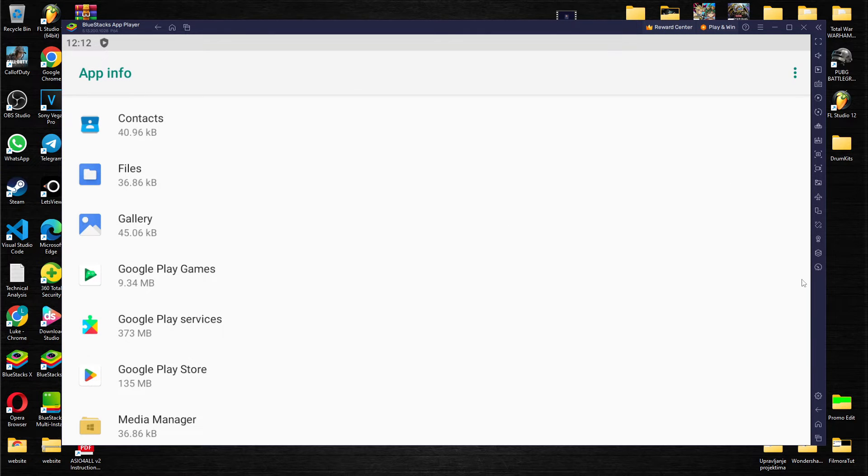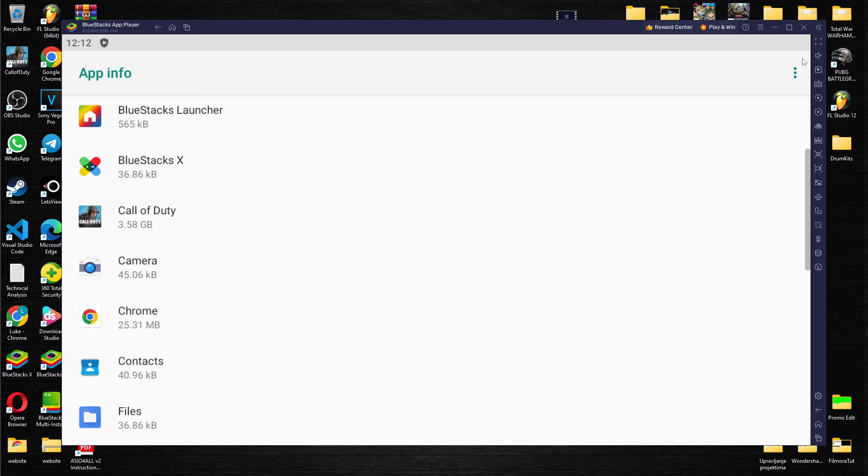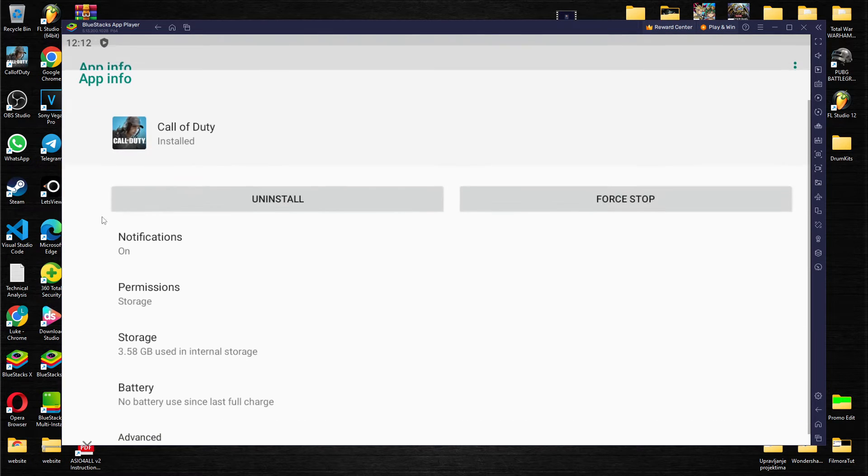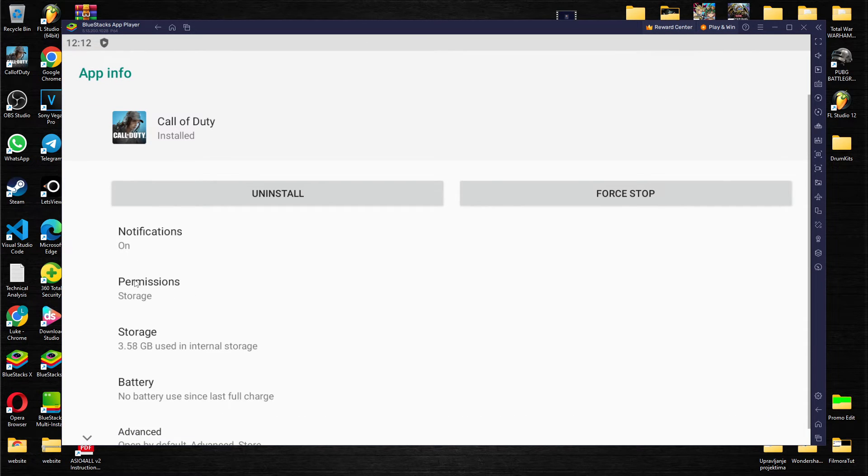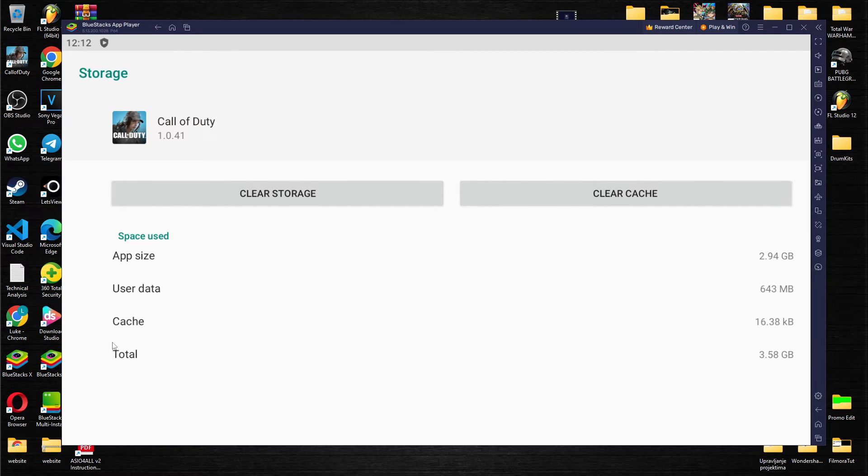You just click on the app from which you want to clear cache and press it. As you can see, select the application, go to the storage and clear cache.